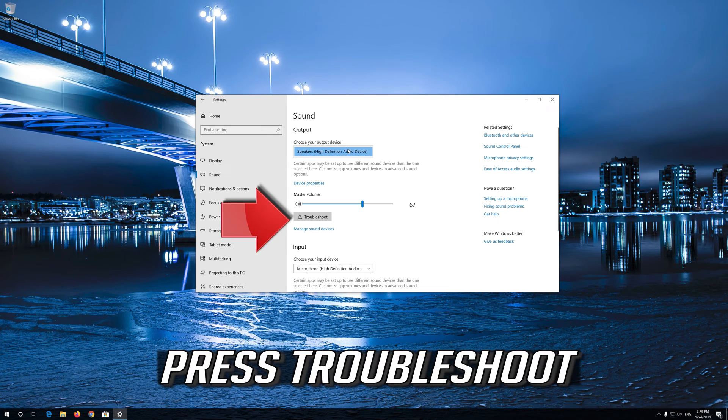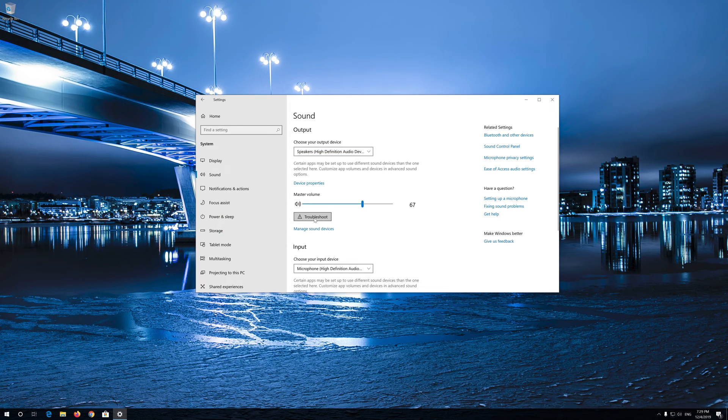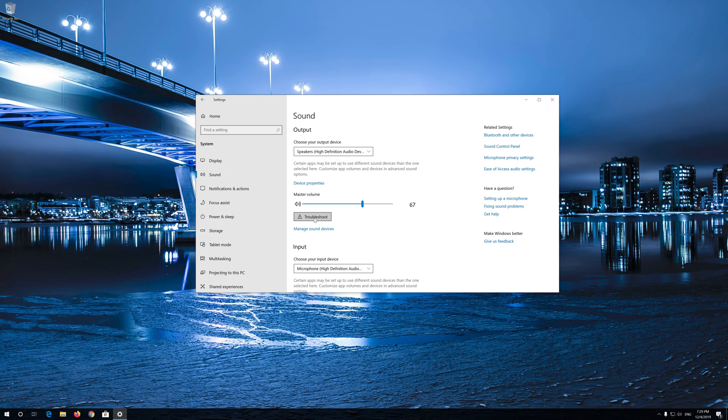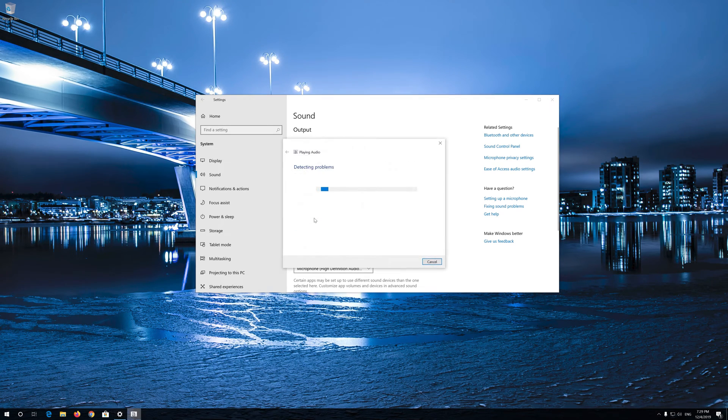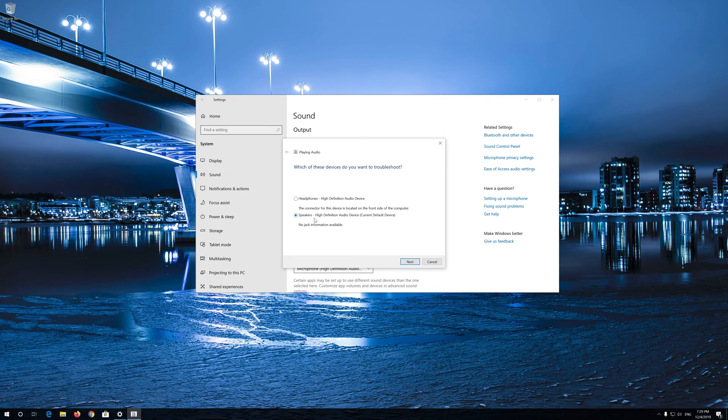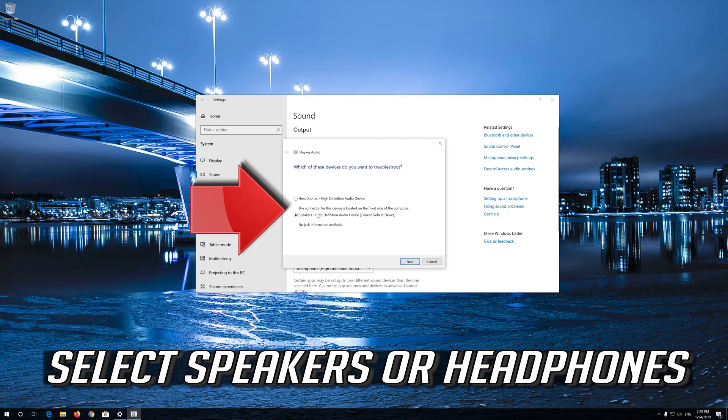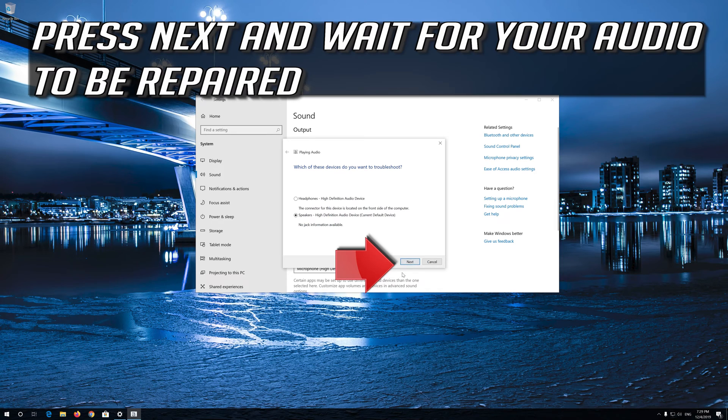Press Troubleshoot. Select Speakers or Headphones. Press Next and wait for your audio to be repaired.